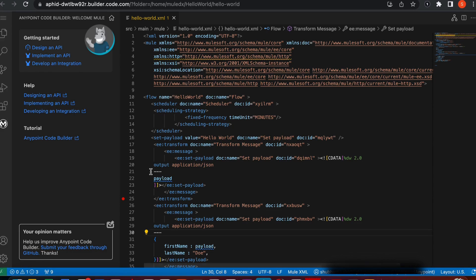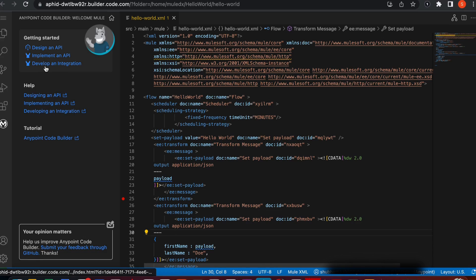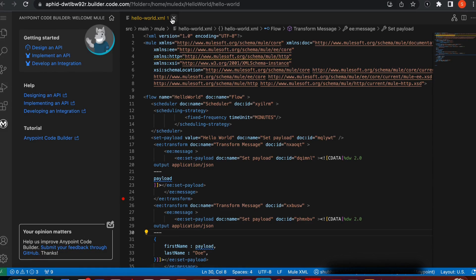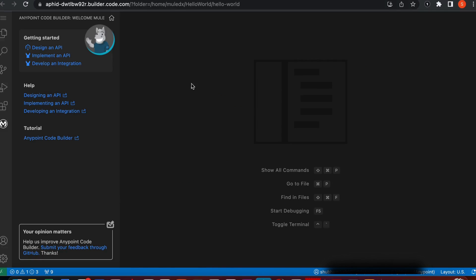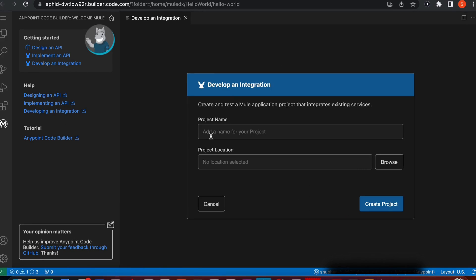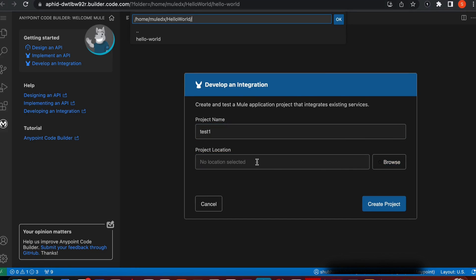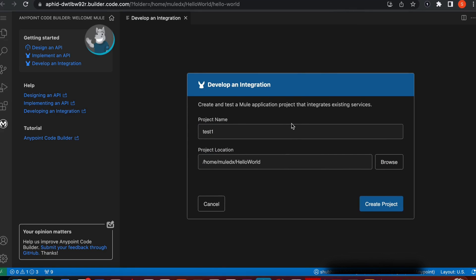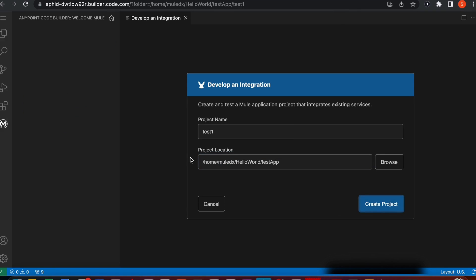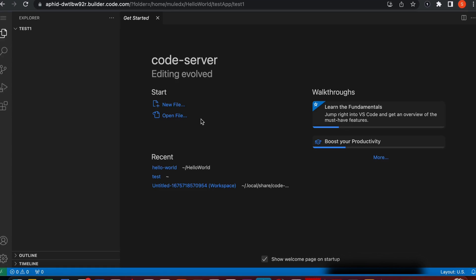To give you a demo on how you can actually build an application on CodeBuilder, I'll create a Hello World application. Let me develop an integration. You have to give a project name, so I'm just going to go with test one. For the project location, I need to click browse and select a folder. I'll do test app and create a project.